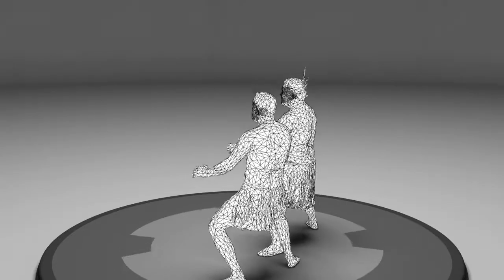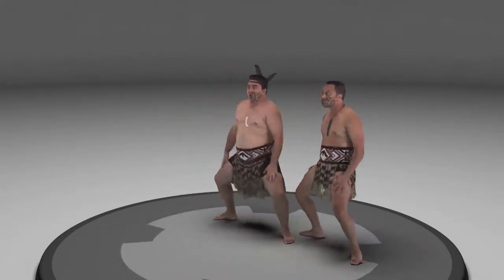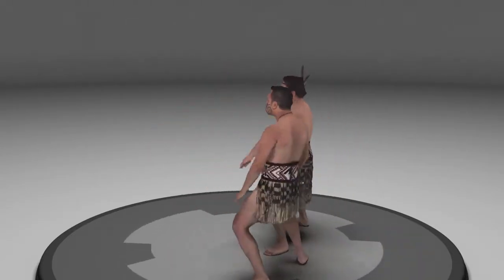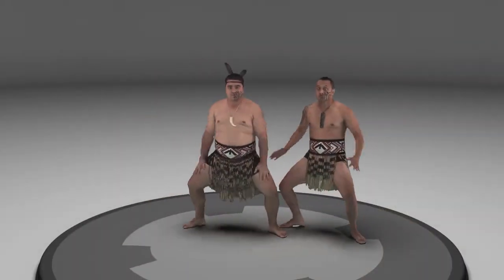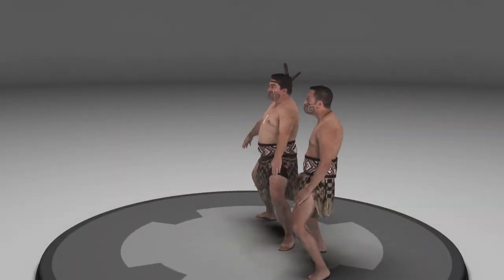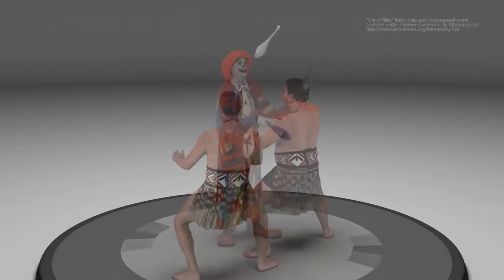The final step is to unwrap the meshes, generate a texture atlas, then compress and encode the data in a single streamable MPEG file at our target bitrate. This example is running at 12 megabits per second. Let's take a look at some example captures from our system.